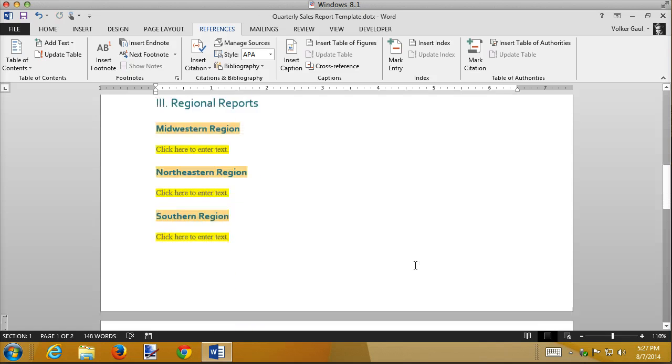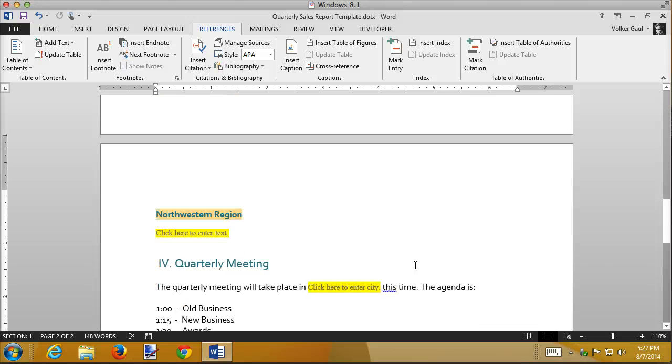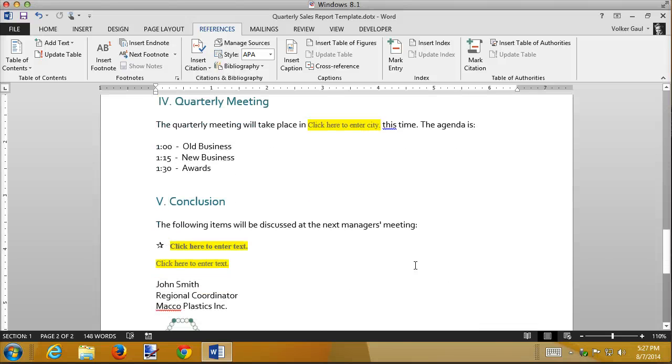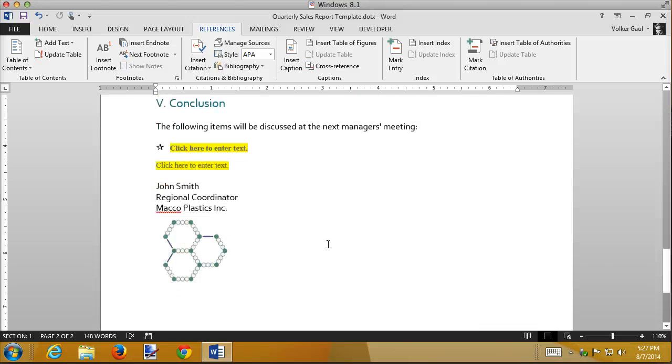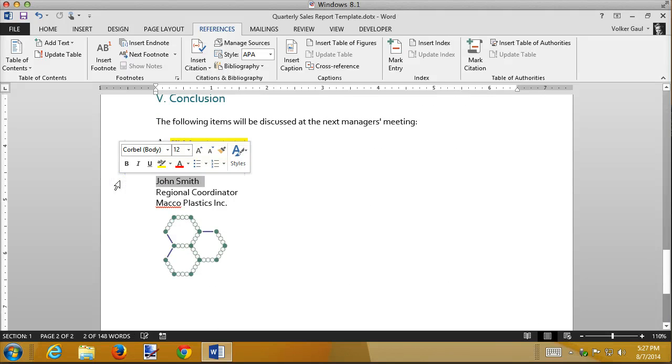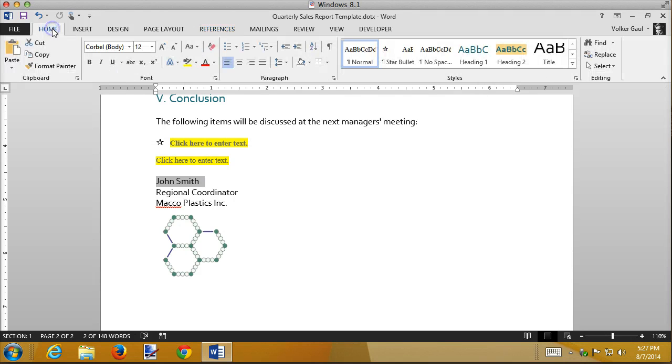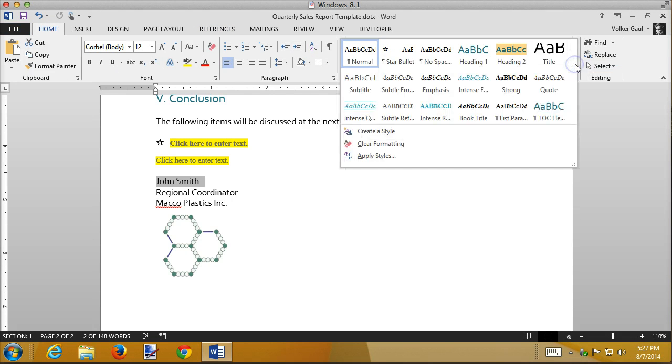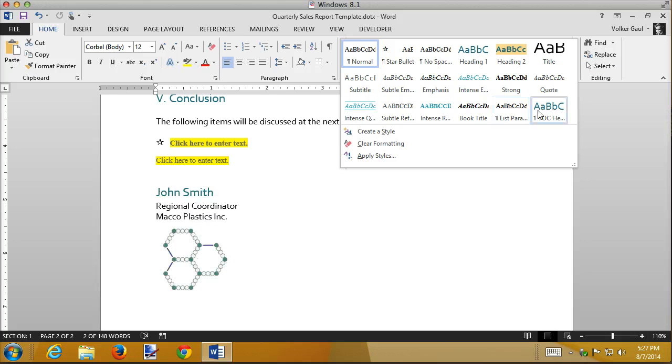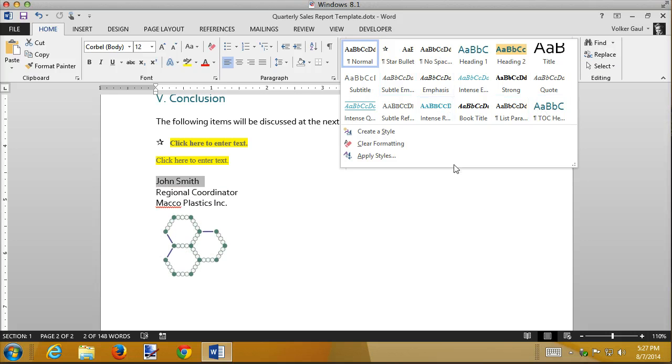One thing to be careful of when you do this though, all the H2s and 3s are automatically added to the table of contents. So if for some reason I choose John Smith's name here and decide that I want to make him a style H3, H3 does not show up under the recommended styles up here. And there's no H3.